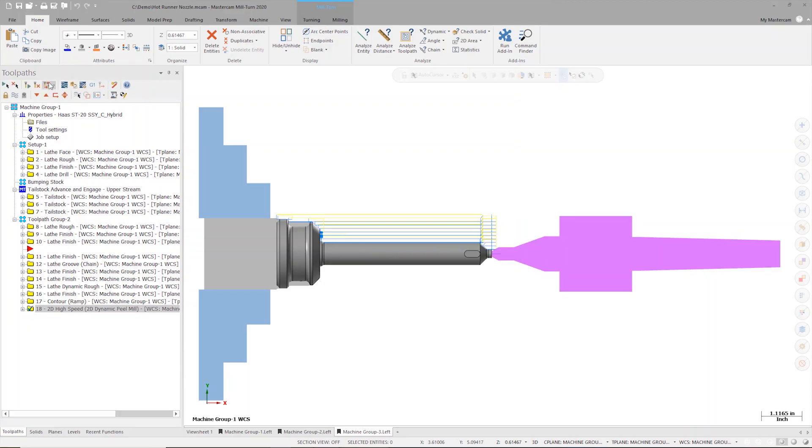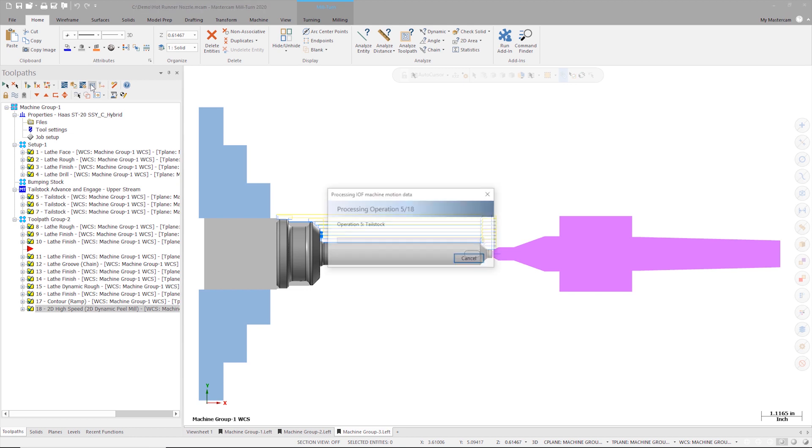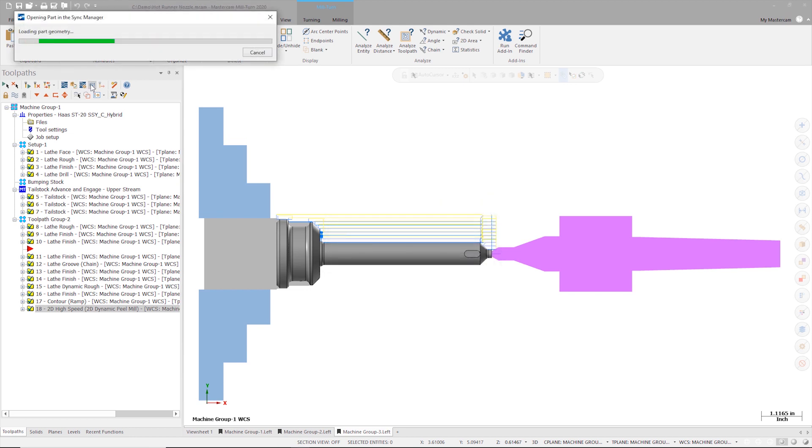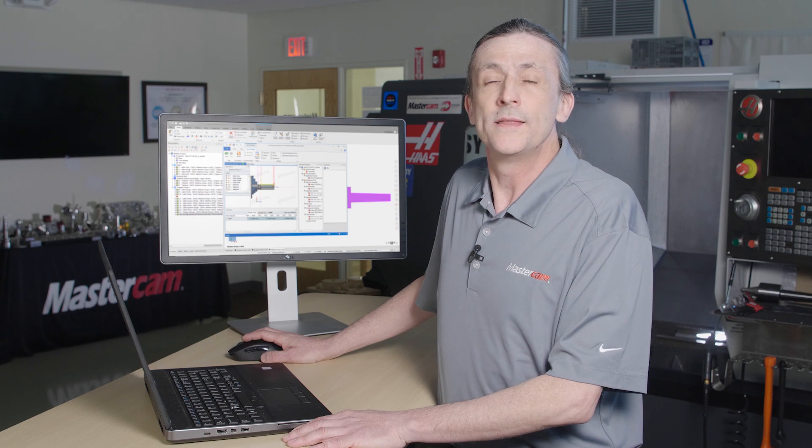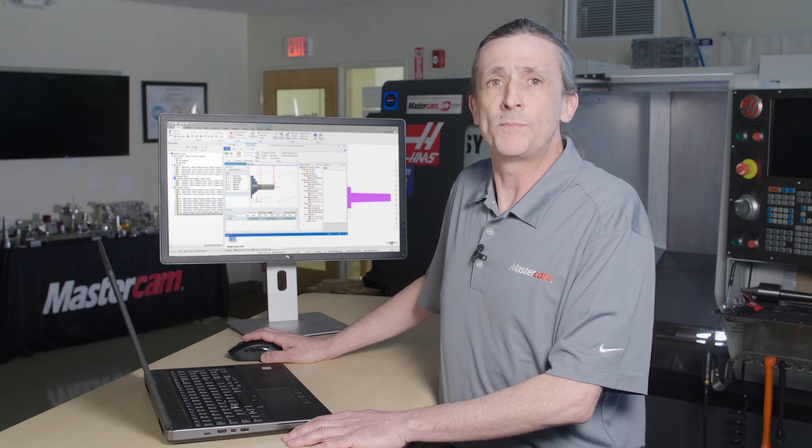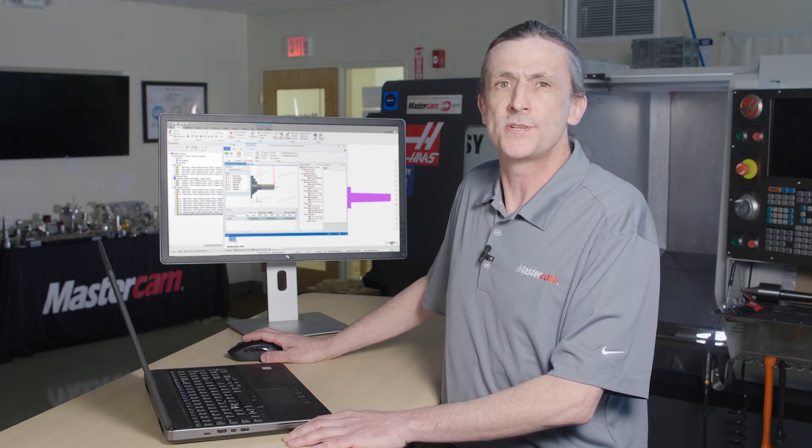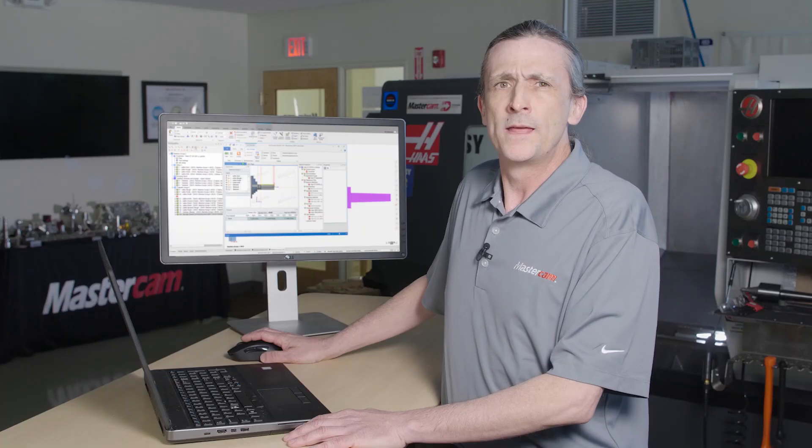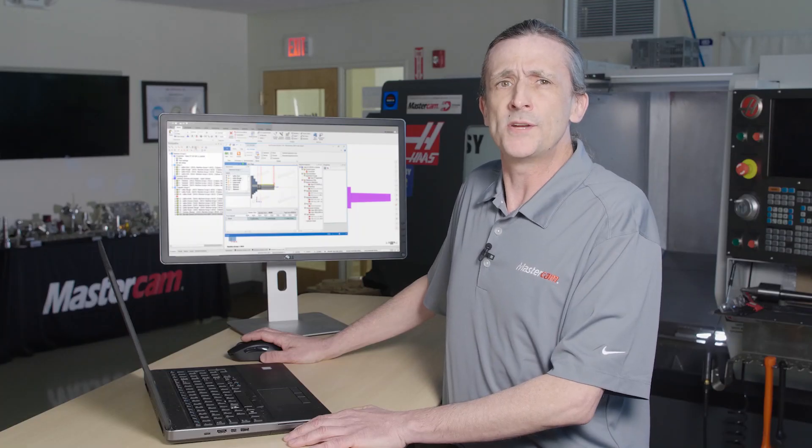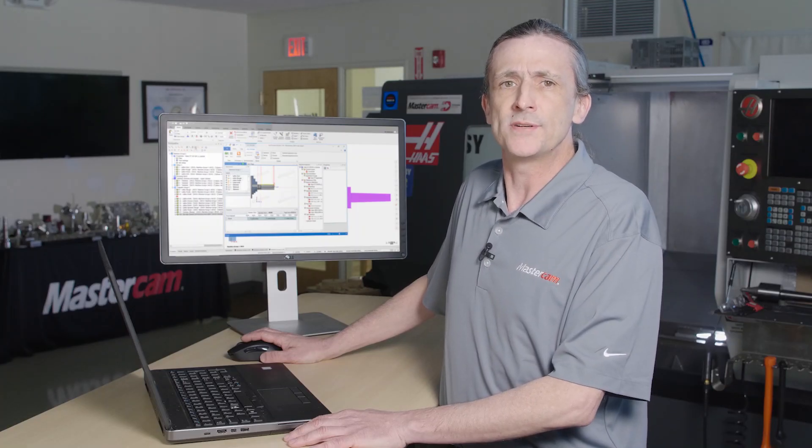In the operations manager, I'm going to select all my operations, then click the G1 button. Normally, the G1 button would post out the code for the selected operations, but since I'm using the mill-turn machine environment, the G1 button launches the sync manager instead.